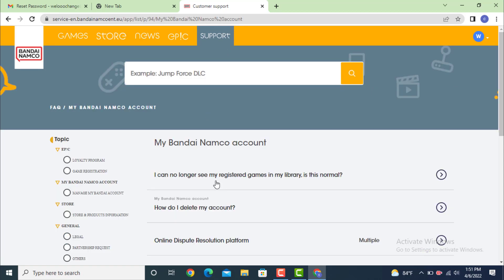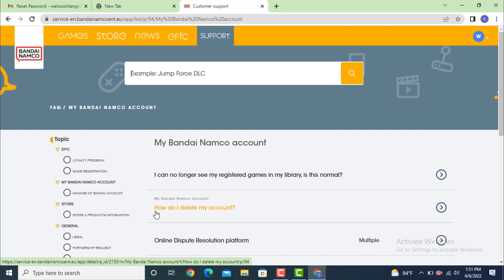On the next page there is My Bandai Namco Account, and under it there is 'How do I delete my account?' Go to your right-hand side and tap on the arrow.